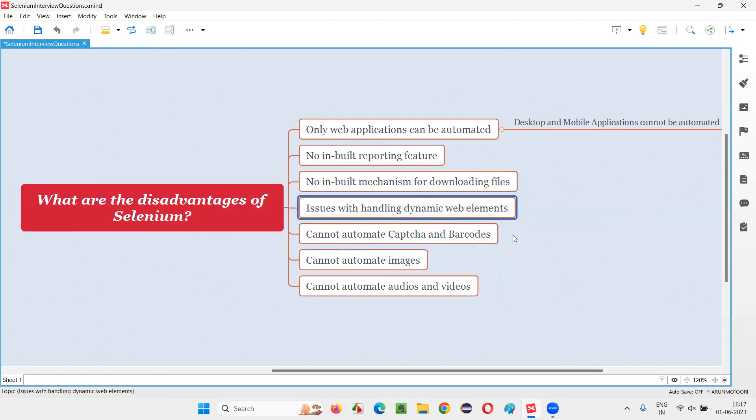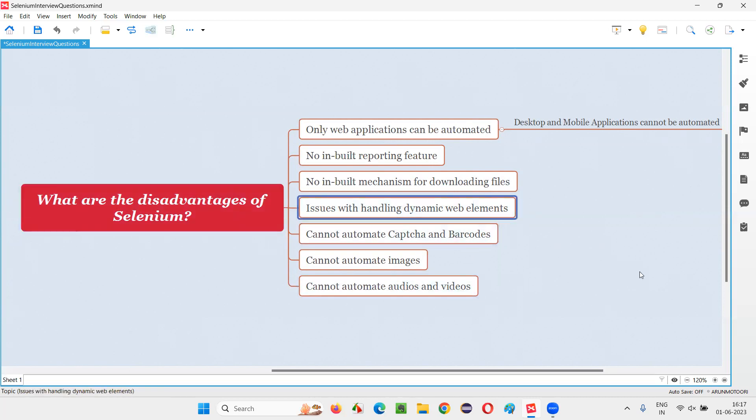Instead, we have some JavaScript frameworks or tools in the market for doing that. But Selenium is lacking in that area a bit.